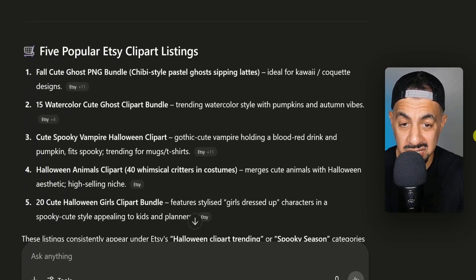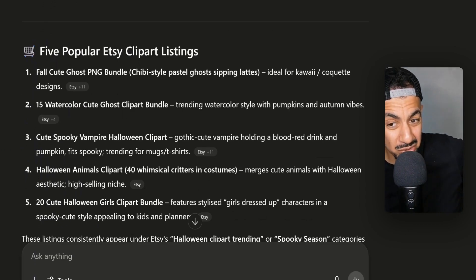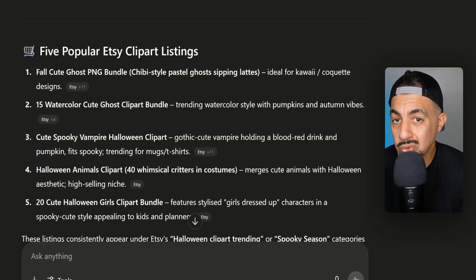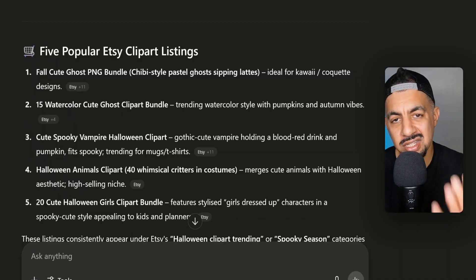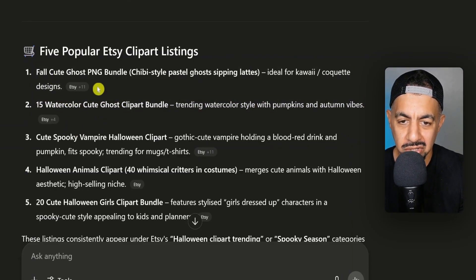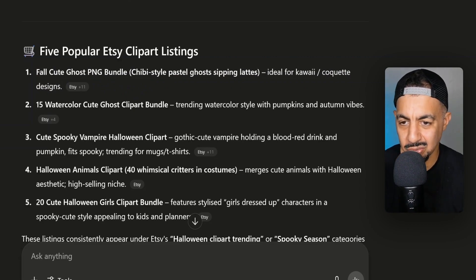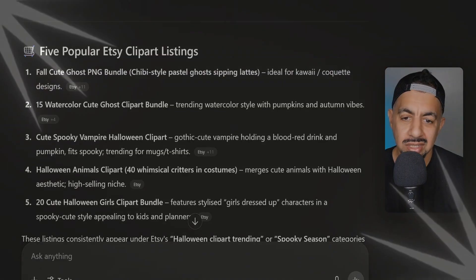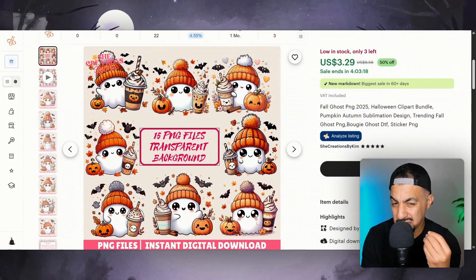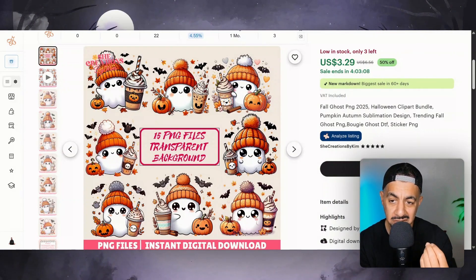ChatGPT has given me five popular Etsy clip art listings within these design styles, because sometimes you need to see what the design looks like to get an idea of it — and when creating your prompt, you need to know what these design styles are called. The first one is a fall cute ghost bundle in a chibi style: pastel ghosts sipping lattes. That mashup of ghosts holding drinks is working quite well. I've clicked the link and you can see that chibi-style pastel ghosts with lattes are actually popular right now.